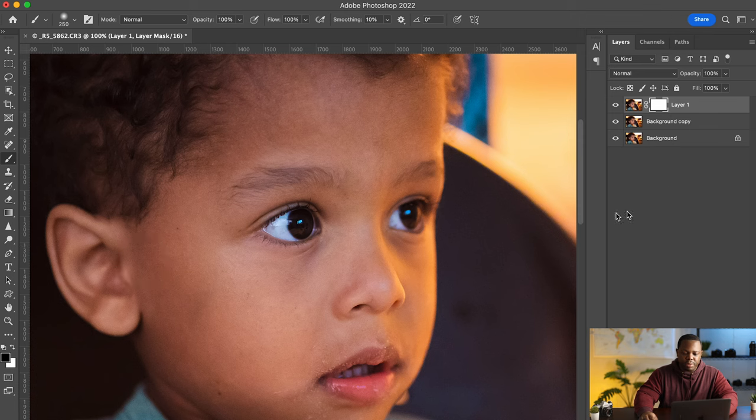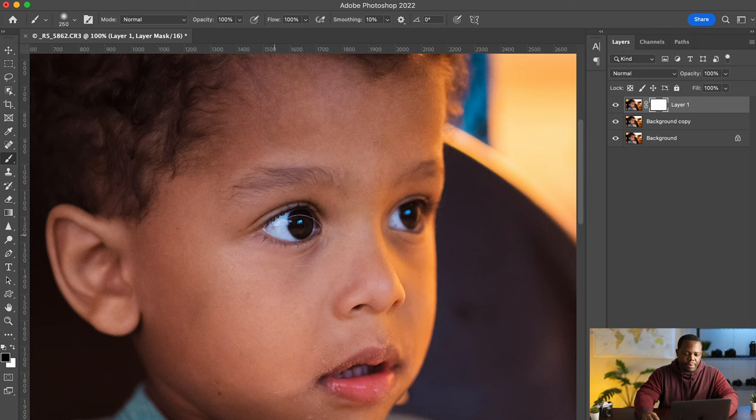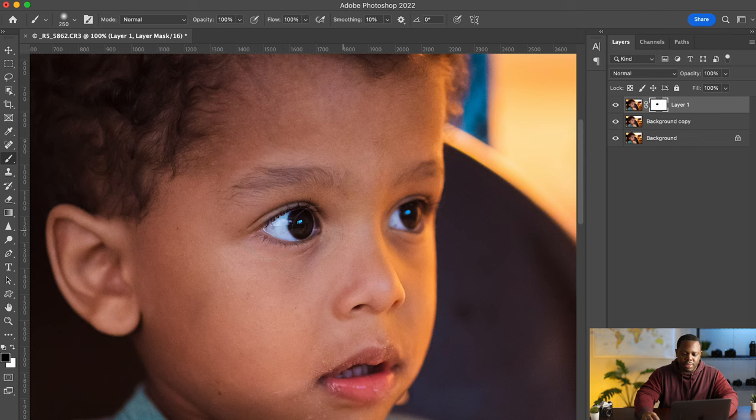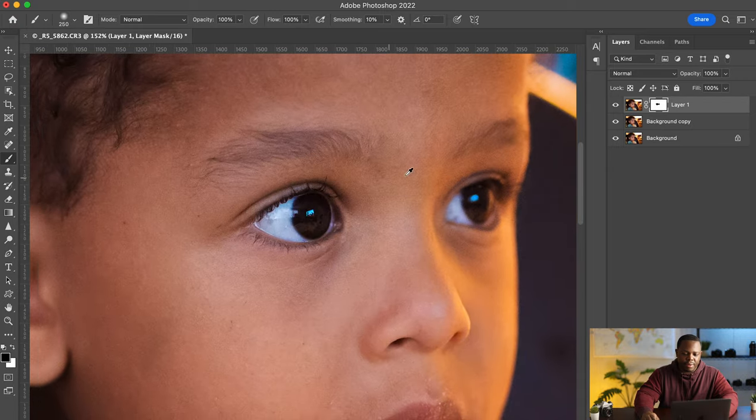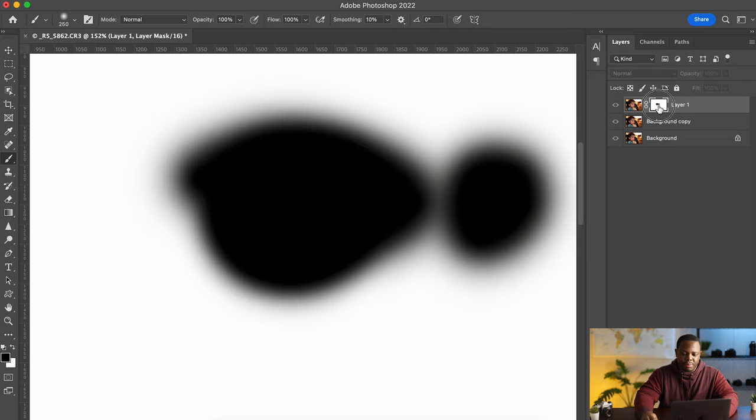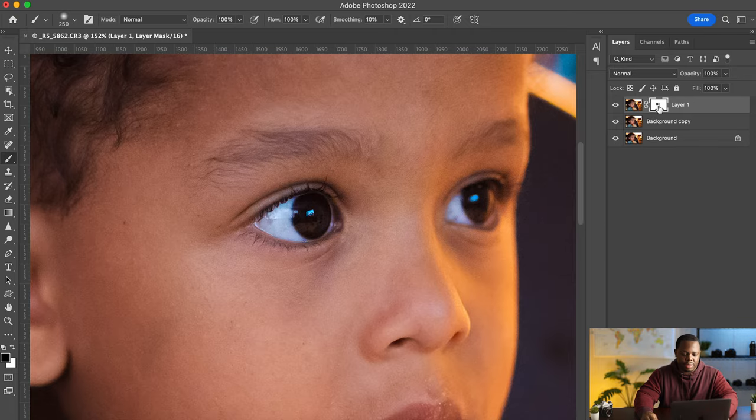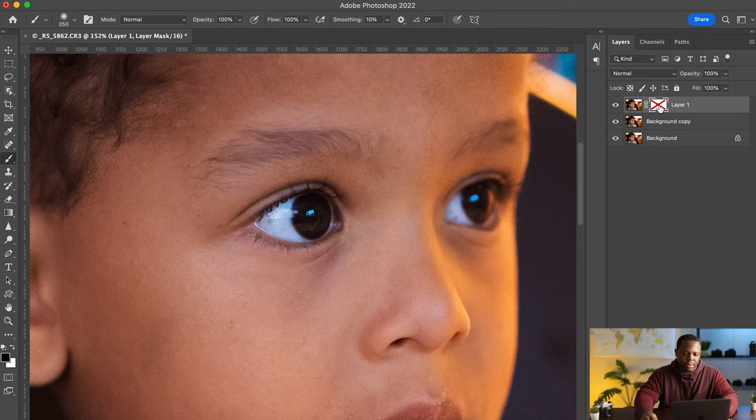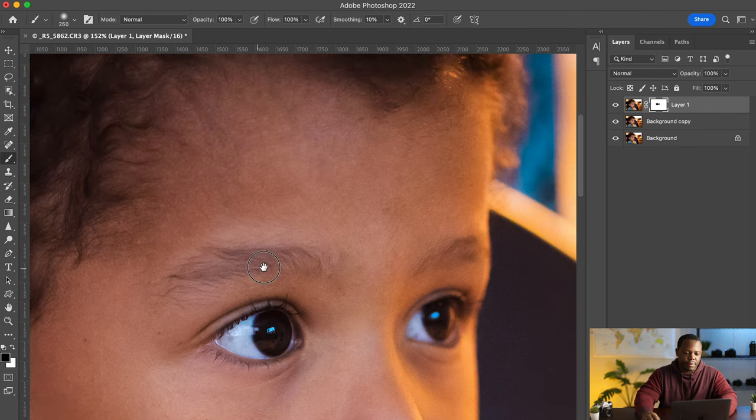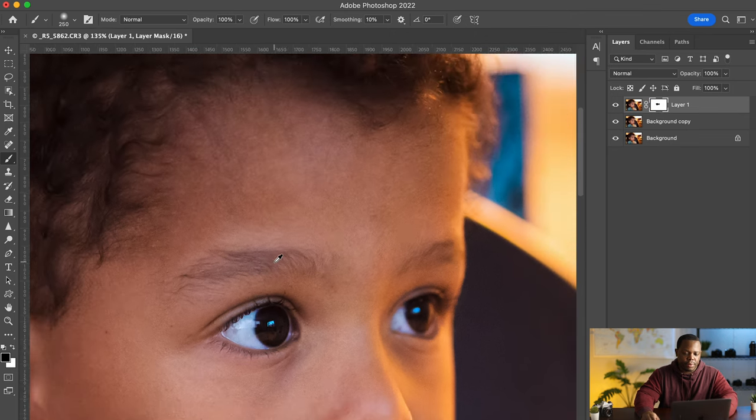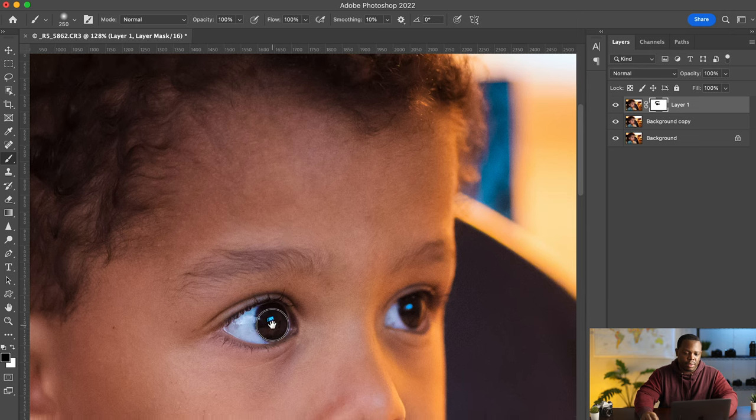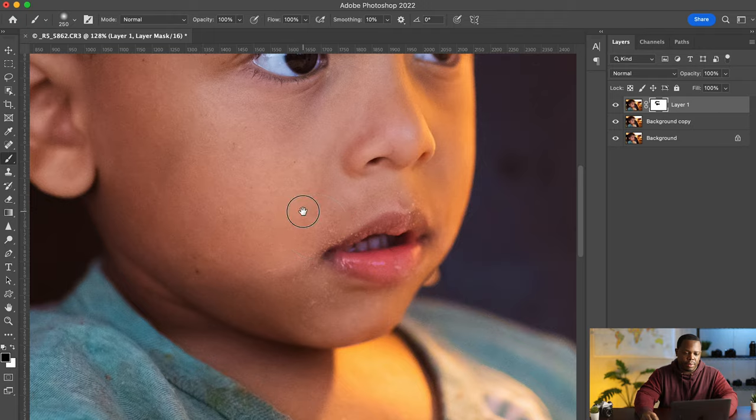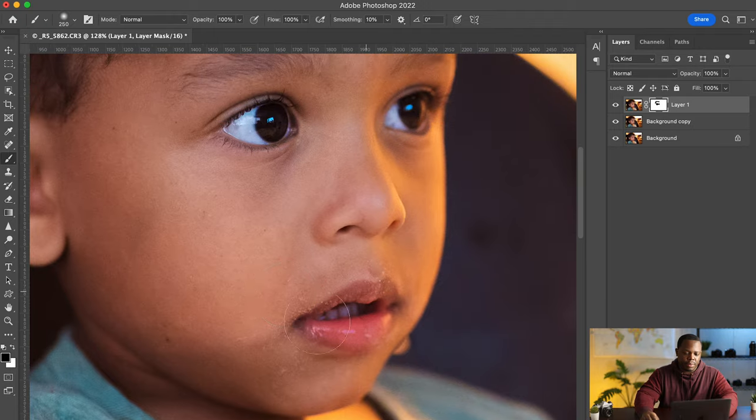So we're on the mask layer and let's invert the mask so it doesn't apply to any other. Actually let's undo that. We'll just bring back the areas that we do want. And if the entire mask is white and we paint in black then we will remove the mask from those areas that are in black. And you can see it does bring some sharpness back to the eye.